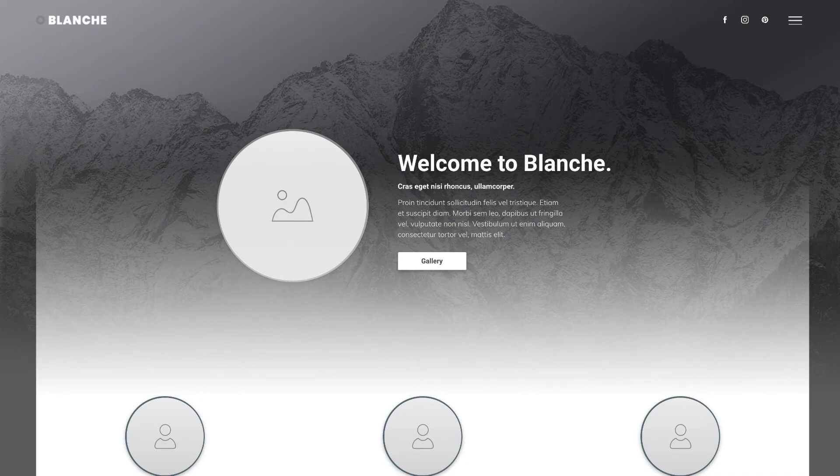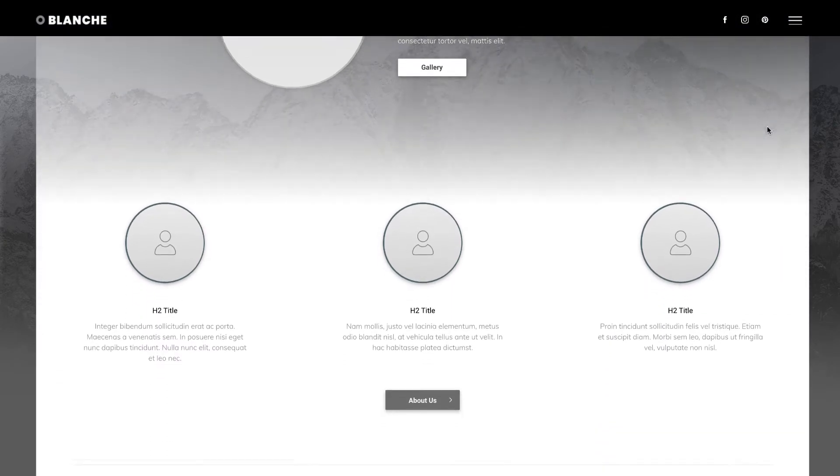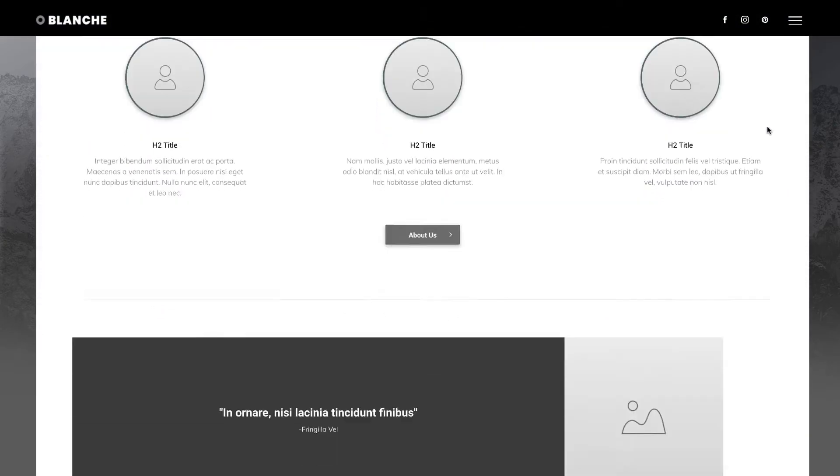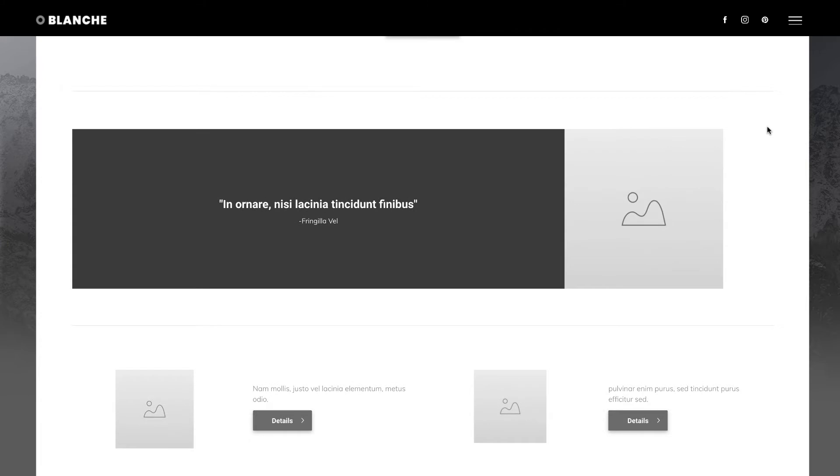Hey there and welcome to Without Code. My name is Steve Harris and today we're going to have a look at the new VIP only wireframe called Blanche.